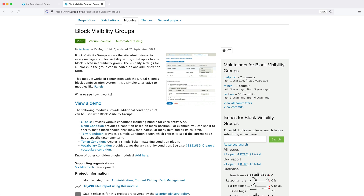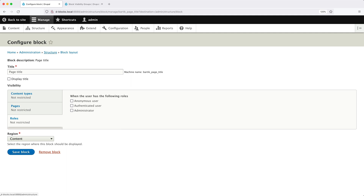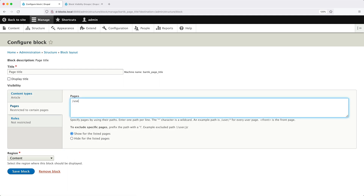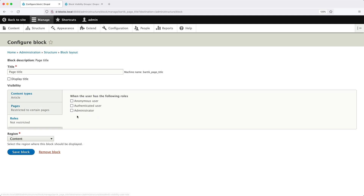The module also allows you to control whether all conditions need to return true or only one needs to return true. For example, imagine we want blocks to only be displayed on articles and pages starting with slash user slash, and for anonymous users. If we want to apply the same visibility settings across multiple blocks, we'd have to configure each block individually, which is a very manual process. And if you want to update these settings in the future, you'd have to do it manually as well.